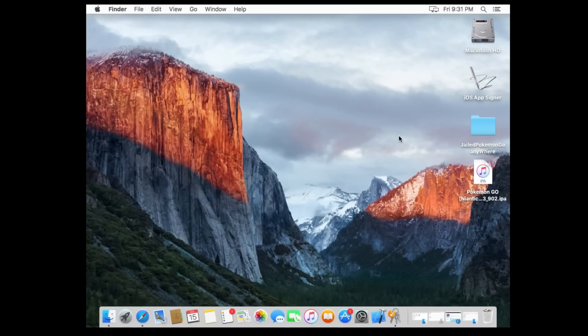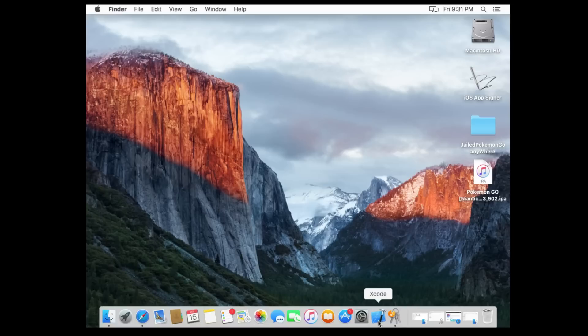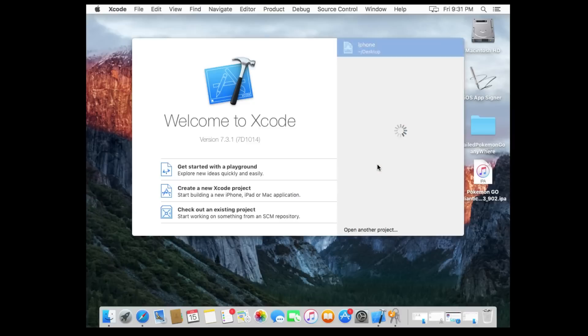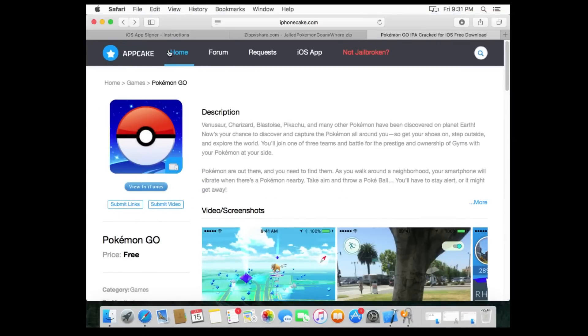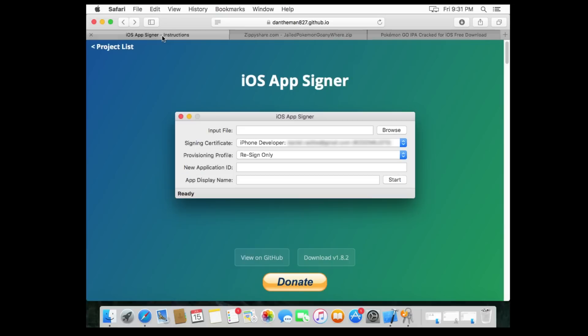Anyways, you're gonna need four things for your Mac. One, Xcode—it's a four gigabyte download so I highly recommend you start now. Once we go over everything else, maybe it'll be done by then. Alright, three other things you're gonna need. First, you're gonna need iOS app signer. Again, all these links will be in the description. This will allow you to sign for your IPA and you can download that.